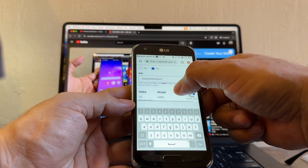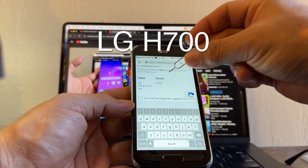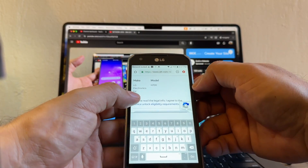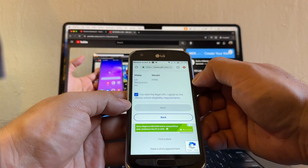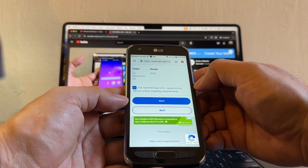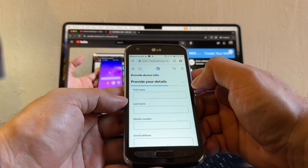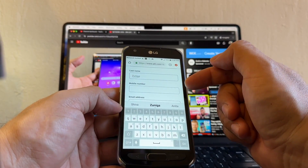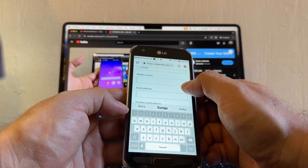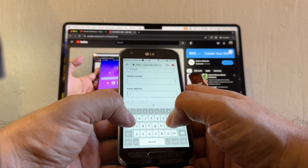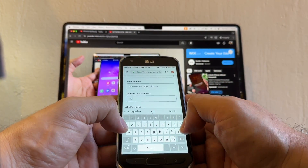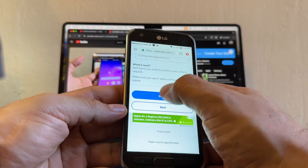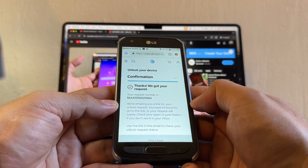The portal recognizes the device as the LG H700 — that's the model. Click 'I read the legal info,' then wait for the Next button to turn blue and click it. You can put your name, last name, and mobile number. Just click email and put your email address, then click Submit.